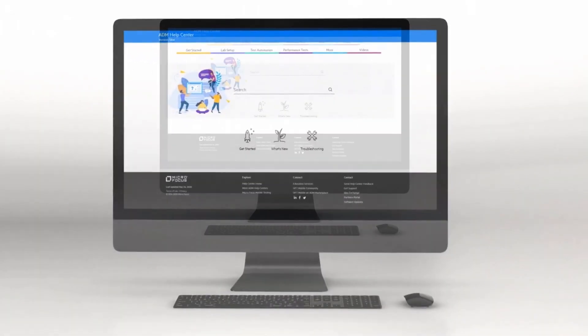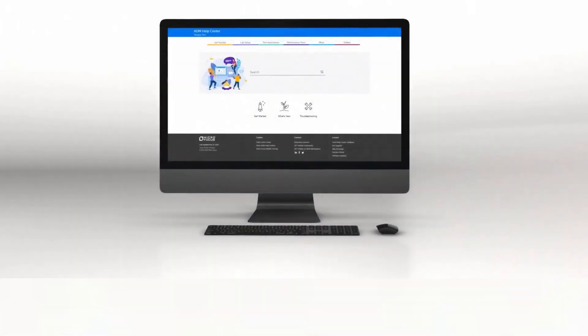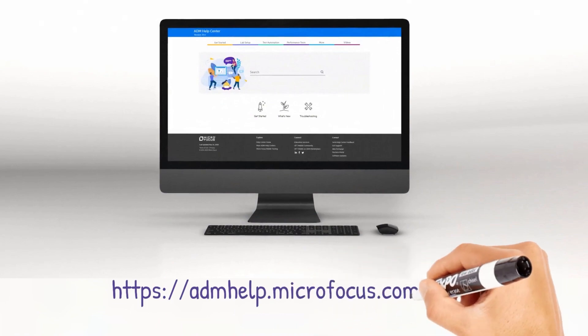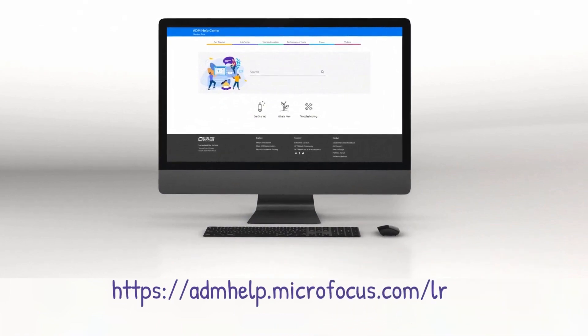Check out the help centers to learn more and enjoy the new LoadRunner Professional release.